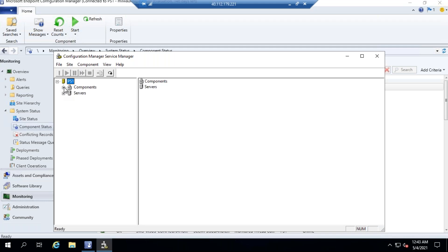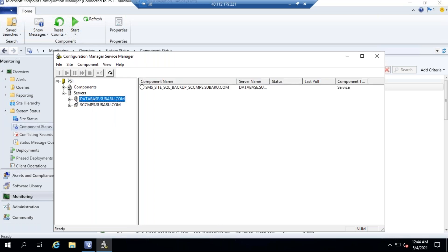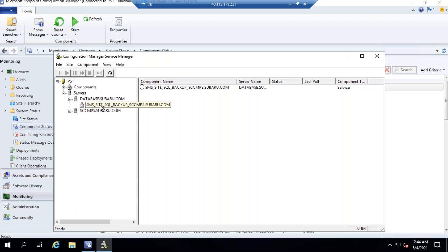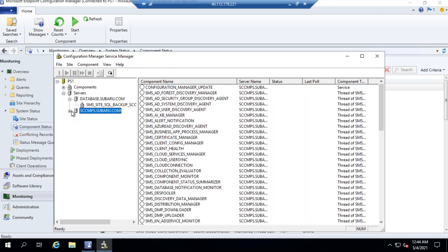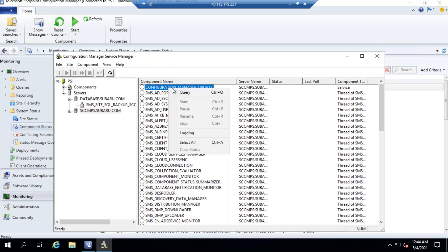Expand this and then Servers — it will list all SCCM-related servers. I have two SCCM-related servers; one is the database server. You can see what services are running on the database. Right-click a service and choose Query — that checks whether the service is running or not on that machine without logging in manually.